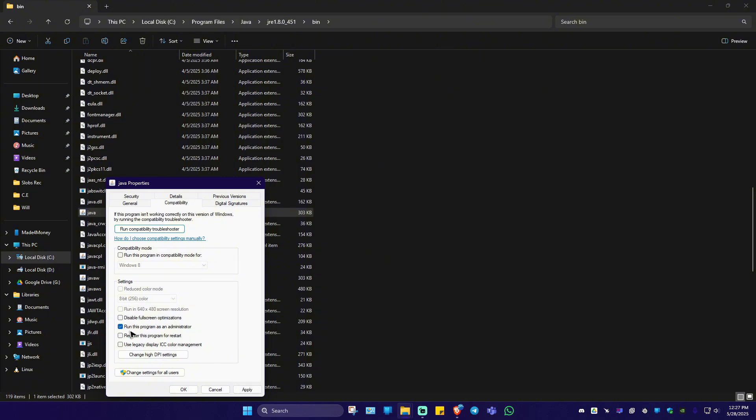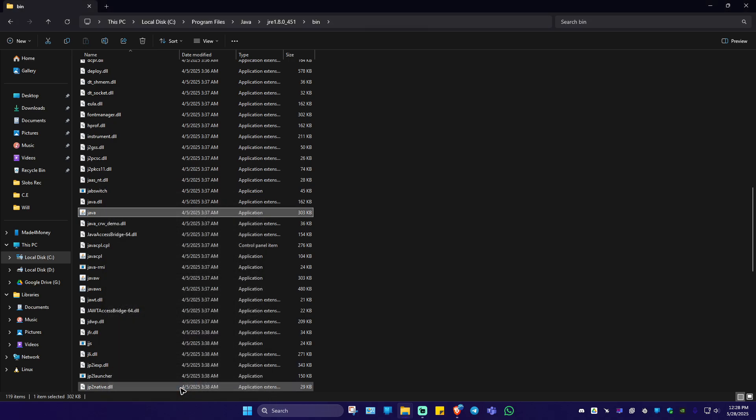click on it and make sure that everything right here is unticked. And for example, this one is run this program as administrator, make sure that it is unticked. Now hit on apply here.